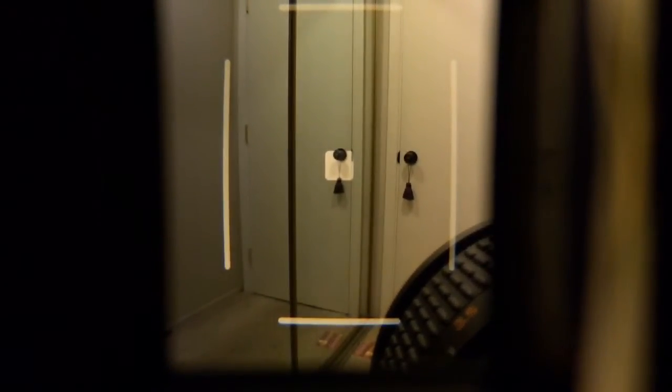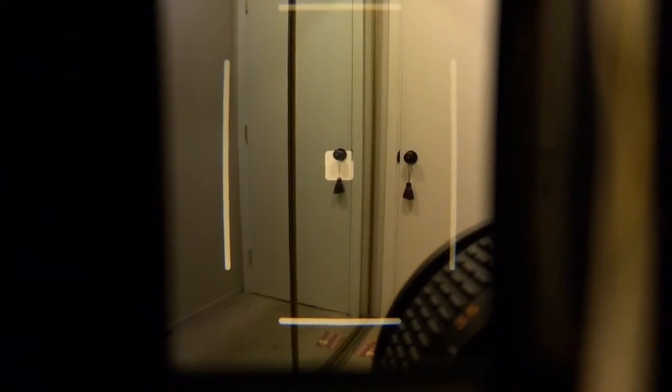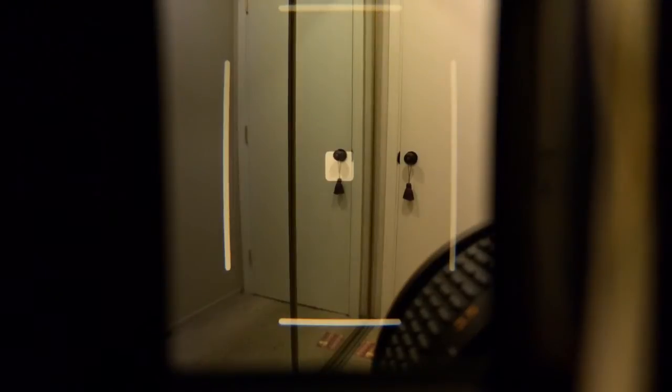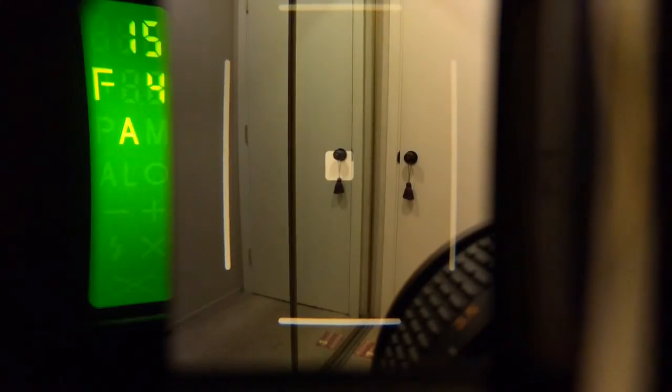Here's another video of the Bronica RF645. Something you guys probably haven't seen is video in the actual viewfinder.